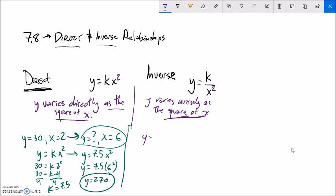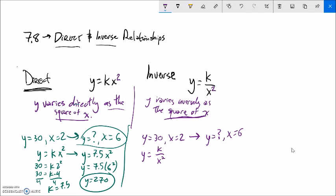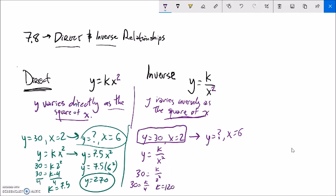One more inverse example: y equals 30 when x equals 2. What does y equal when x equals 6? My model - y varies inversely as the square of x - gives y equals k over x-squared. Plug in: 30 equals k divided by 2-squared, so 30 equals k divided by 4. Multiply both sides by 4 and k is 120.